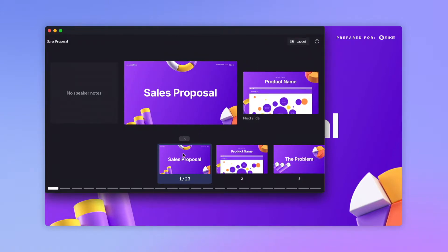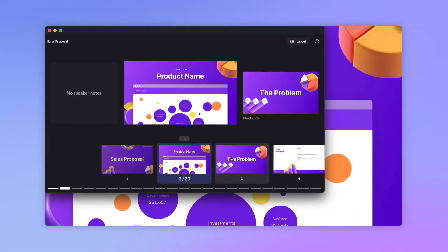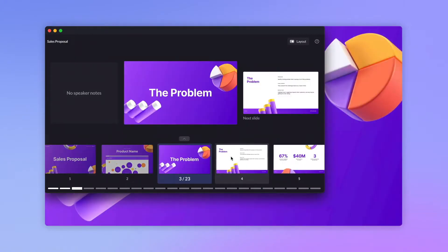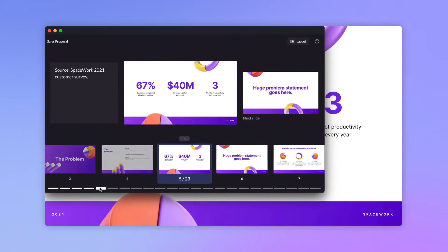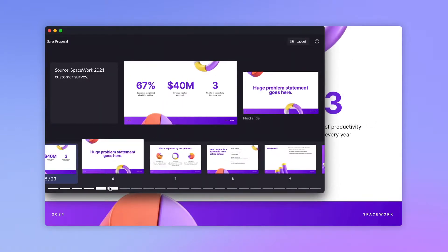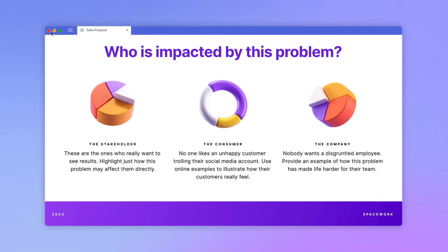Once your setup is perfect, you can share the player window with your video conference software and control your presentation from speaker view by clicking on the slide navigator, slide line, or by using your arrow keys. And that's the basics of presenting. Check out Intro to Sharing to learn how to share your presentation with others for async viewing.